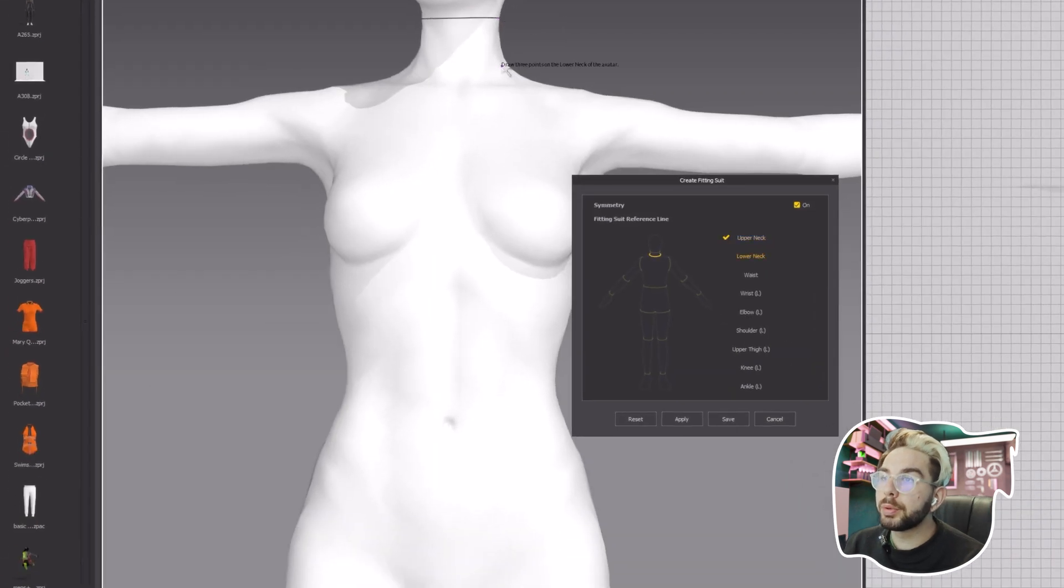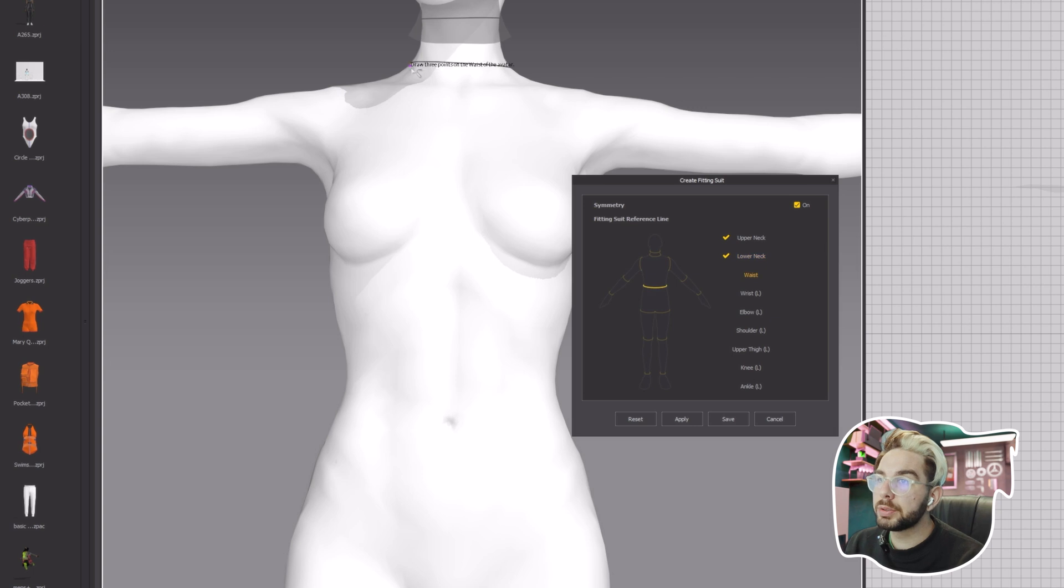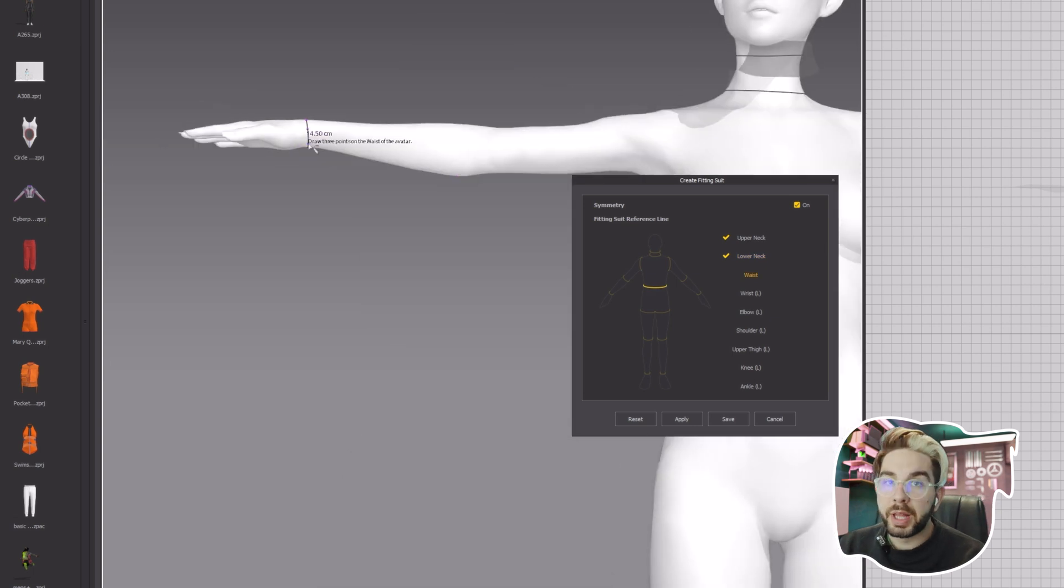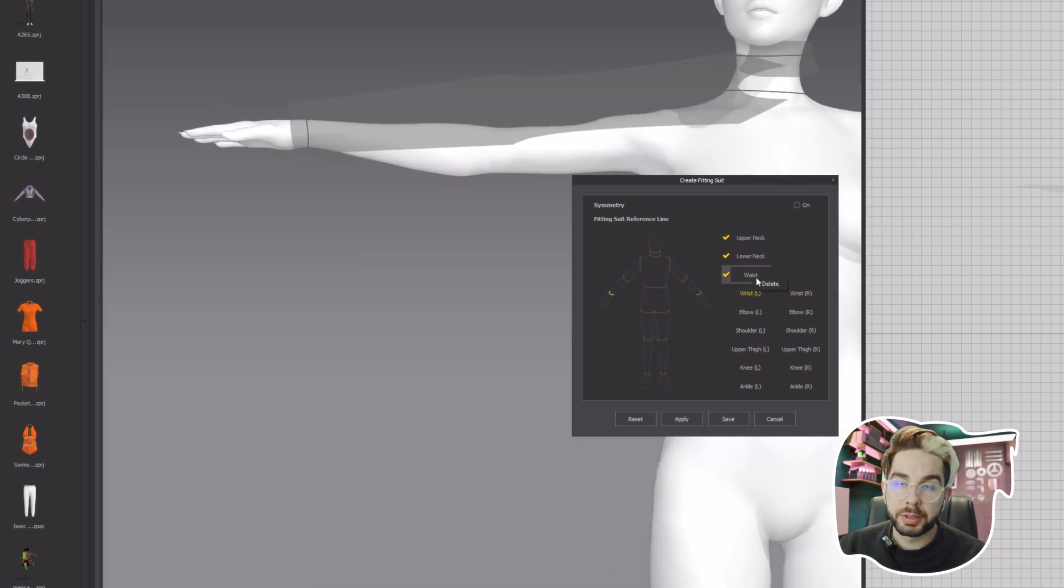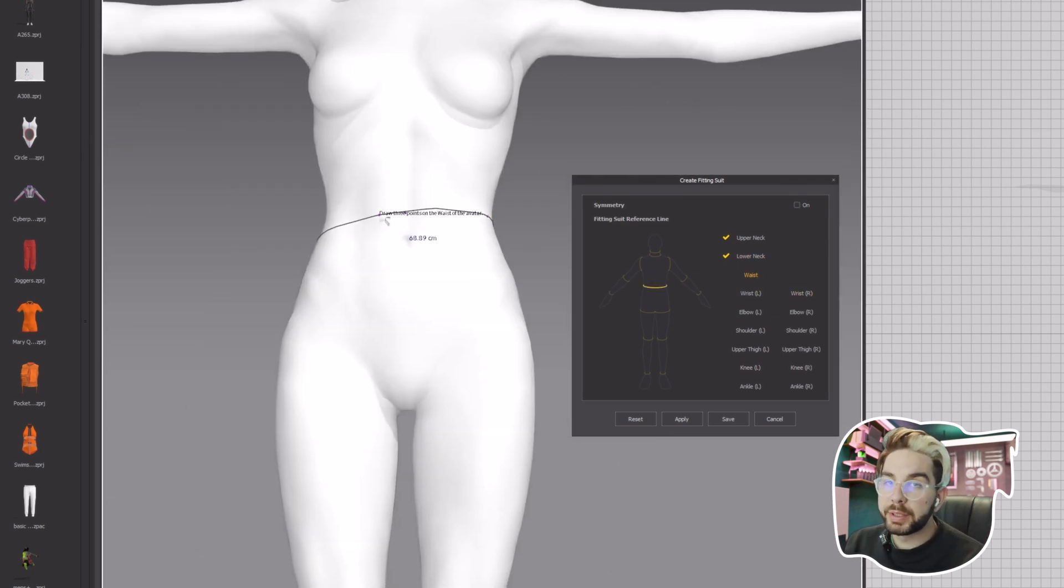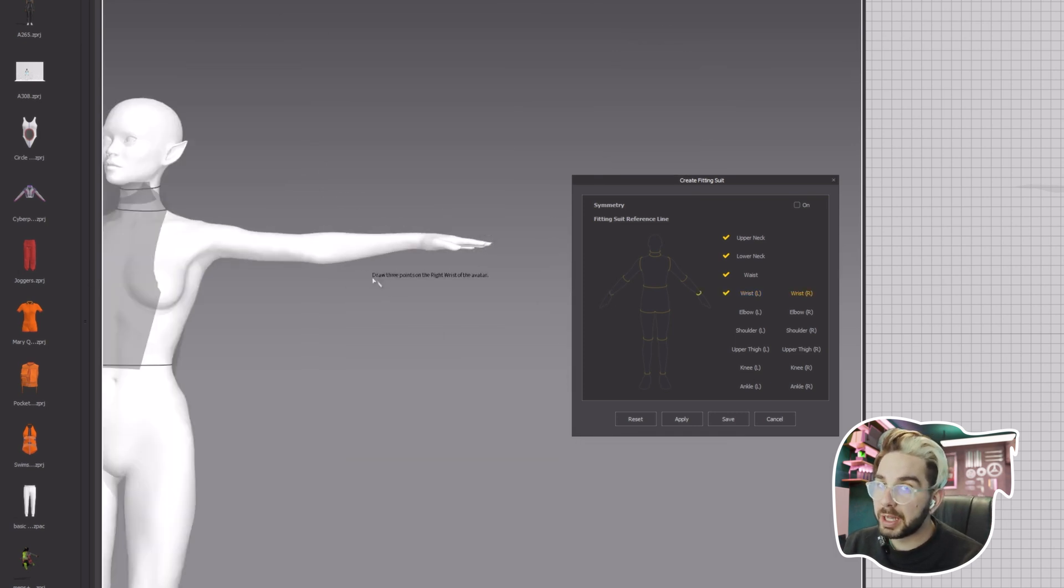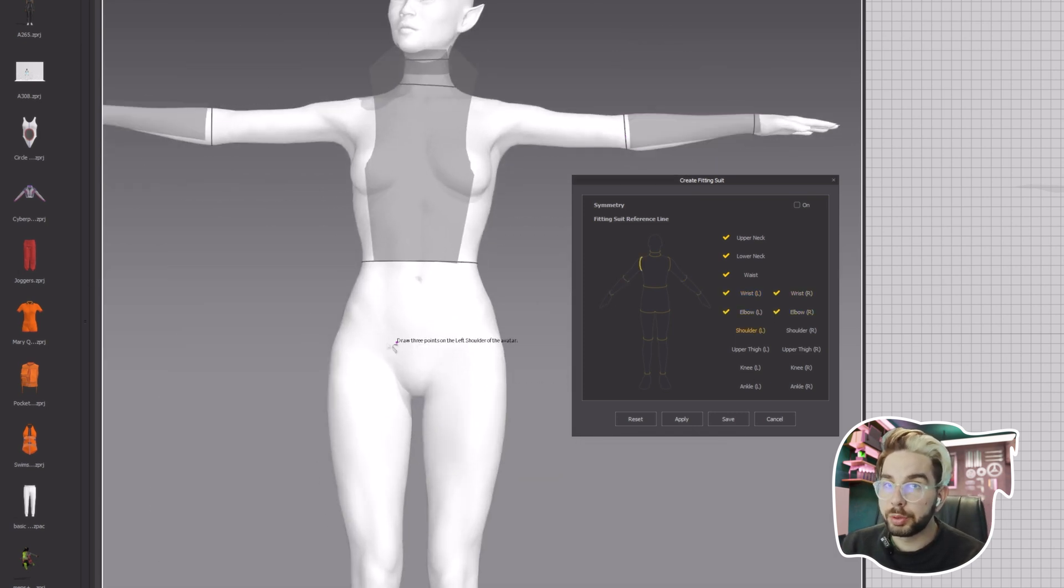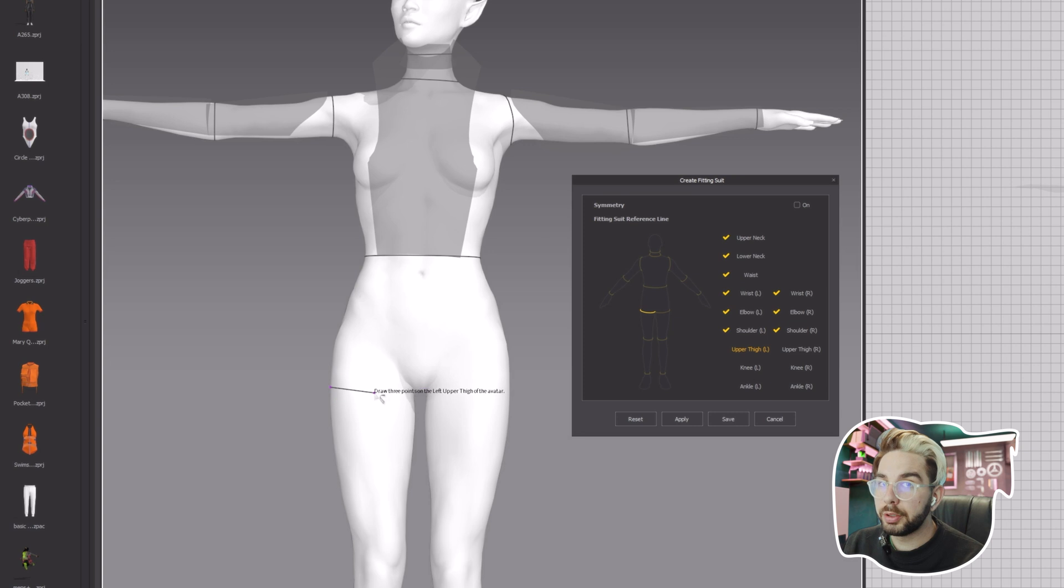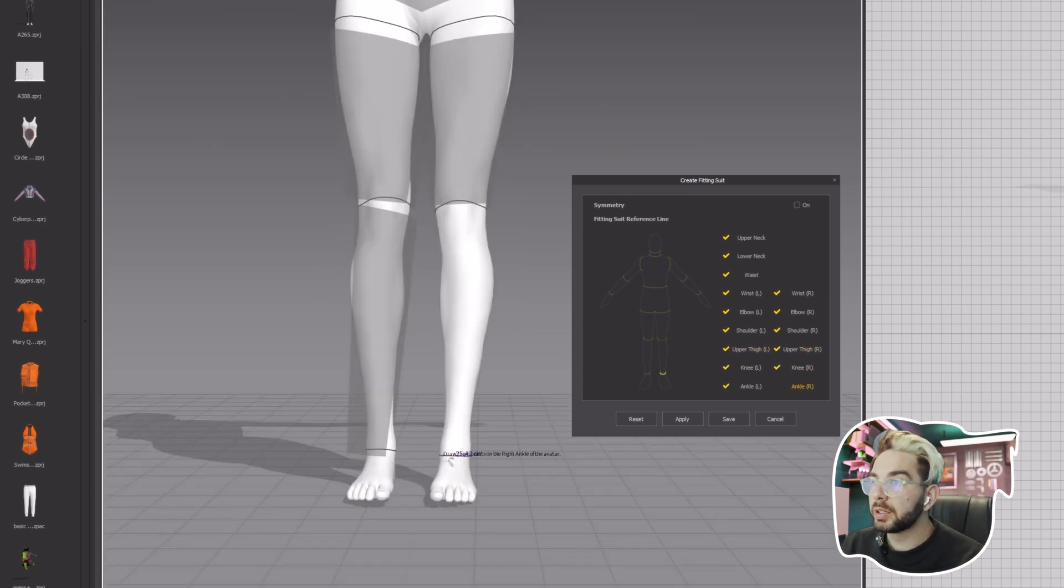You start by giving three points to each part shown in the guide in silver: lower neck, waist, wrists, and so on. 99% of the time your character in a T-pose will be completely symmetrical, but right now I exported mine and it's not. So it's a perfect case to show you that here you can uncheck Symmetry and finish the guide and click Apply.